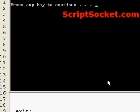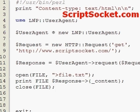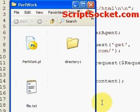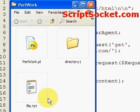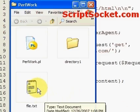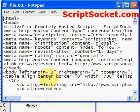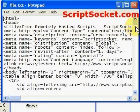Let's open up our directory and we have 'file.txt' with the source code of scriptsocket.com.